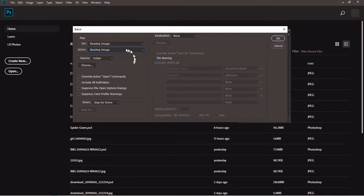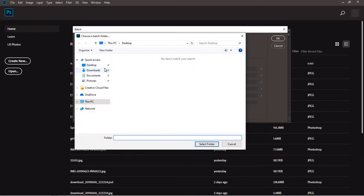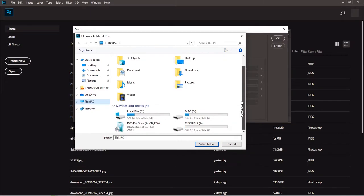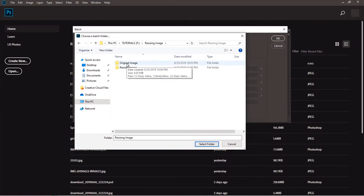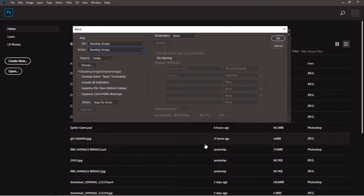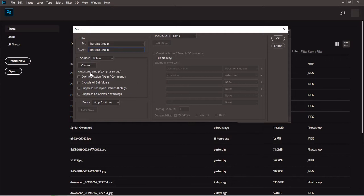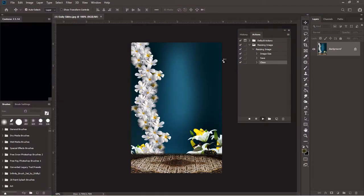Now for the Source, click Choose — which selects the folder. Locate the folder where you have the images you want to resize. I have mine under This PC. Double-click to navigate: 'resizing image,' then double-click 'original image.' Click it once — don't double-click — just click once, then come down and hit Select Folder. The folder is now selected: 'resizing image / original image.' When you are done, click OK and let the action play for you.